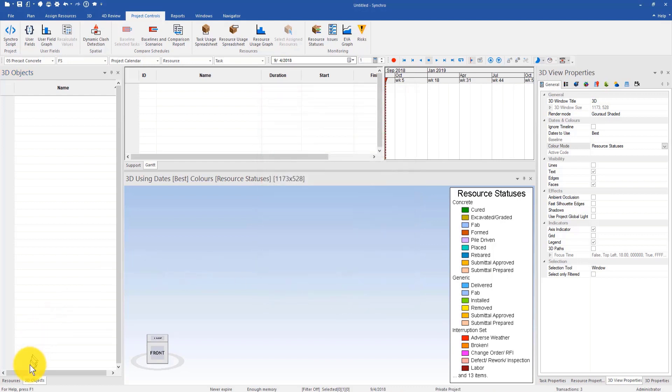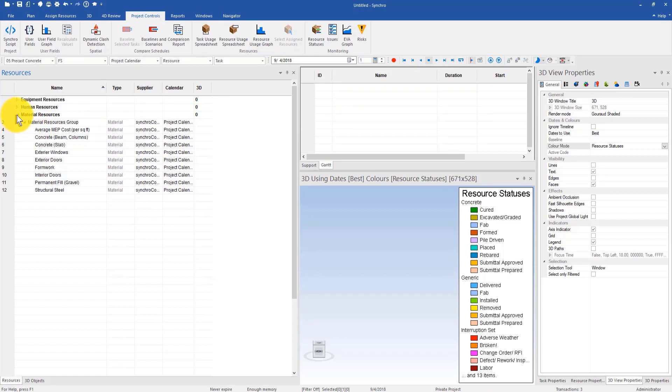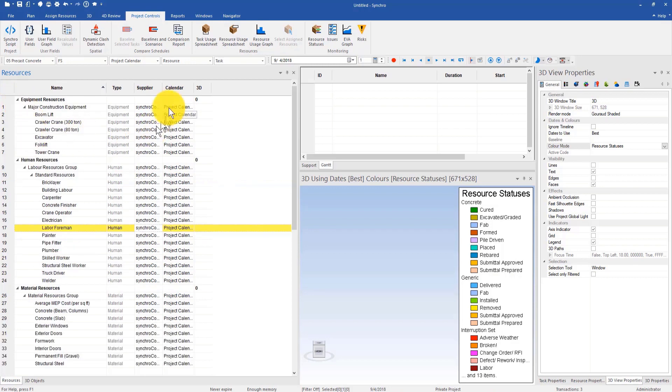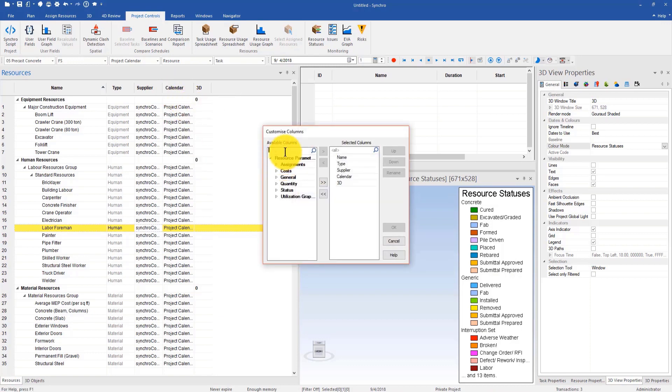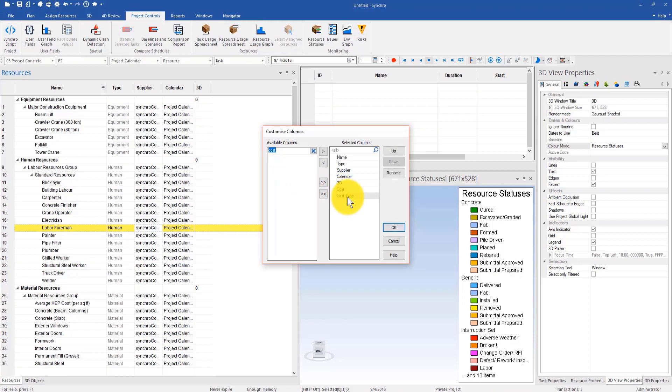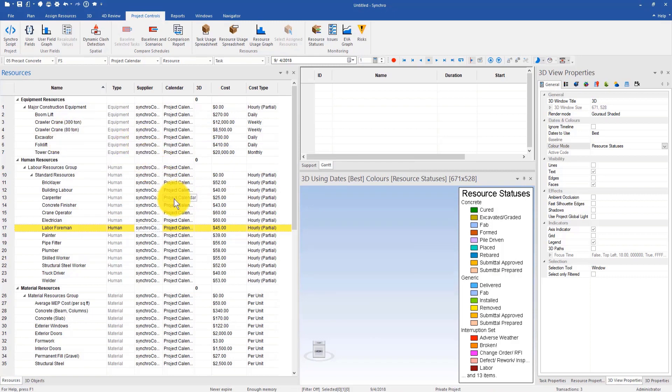Right now you can see this is my imported resources. They include some material resources such as concrete, exterior windows, exterior doors, formwork, etc. It includes certain labor resources, human resources, as well as equipment resources. However, how do I display their costs, their unit price? What I can do is right-click in the resources window, customize columns, and then if I type in cost in the search box, I can drag cost and cost type into the selected columns box and hit OK.